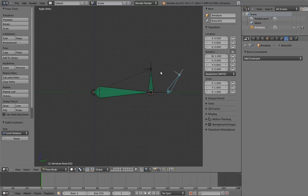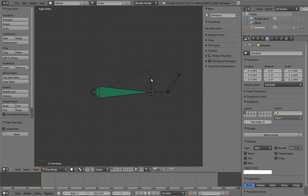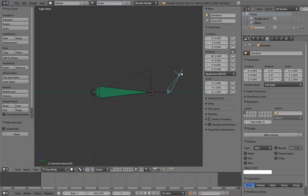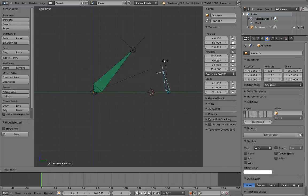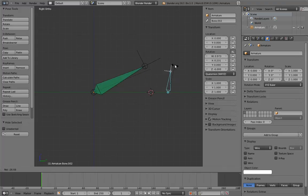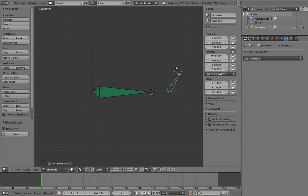If we hide the parent bone, you can more clearly see the effect this has. Anyway, this is the basis for the footroll rig.